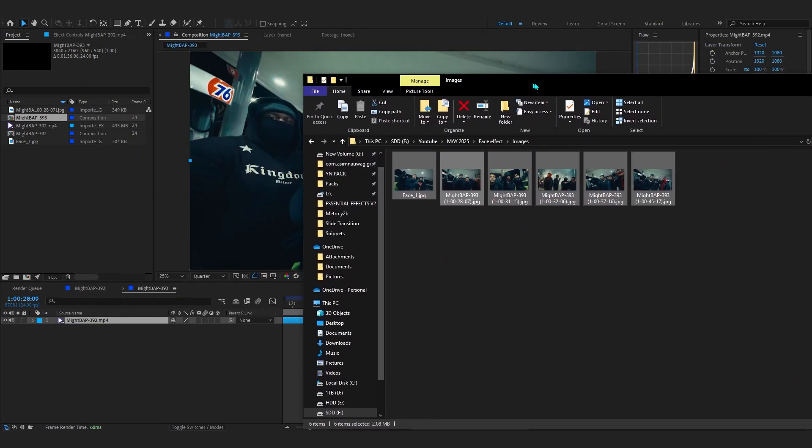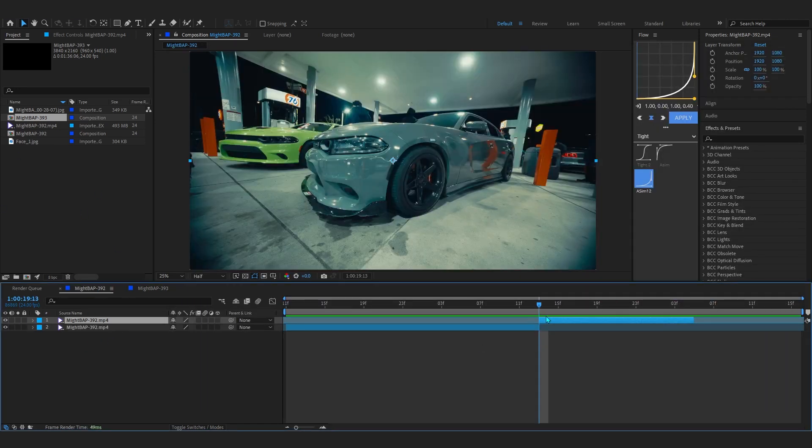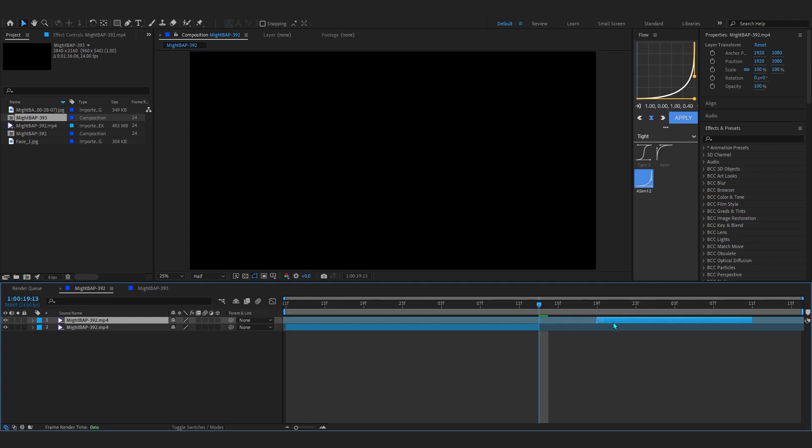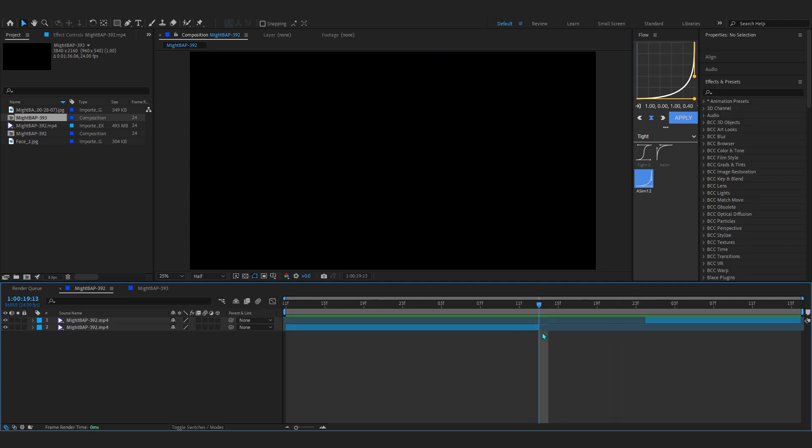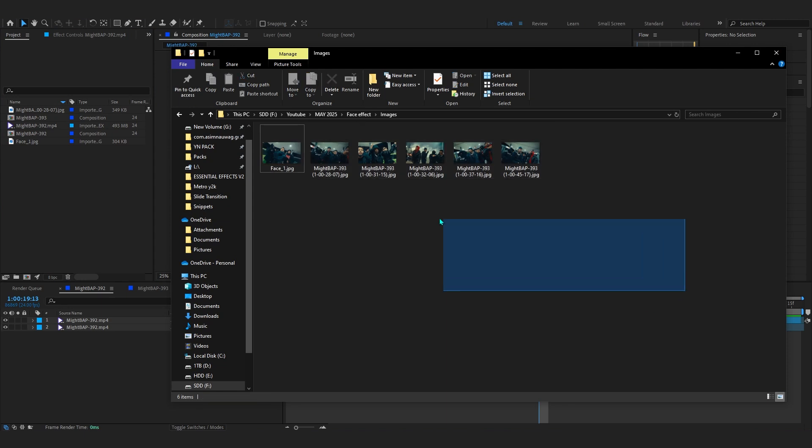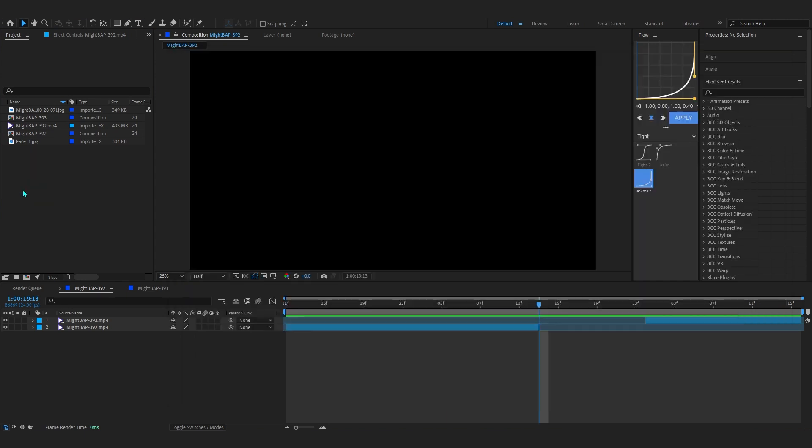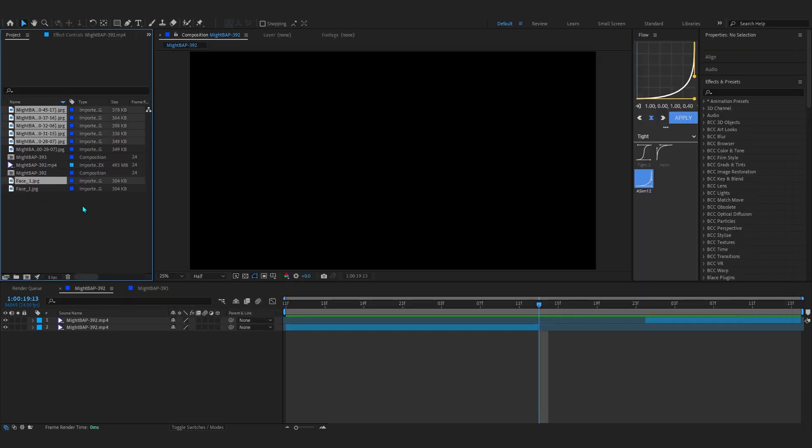After you have around like six images of your subject, go back into your first comp. Right here I'ma slide my second footage backwards so we have the space to add some images. Now then, just open up your file explorer, select all of it, and just drag it into your project panel.